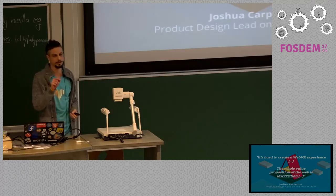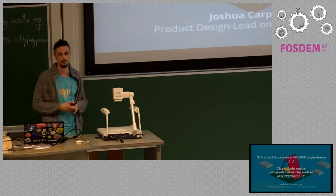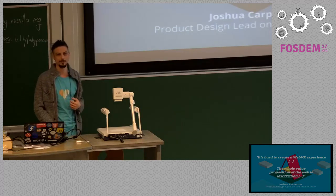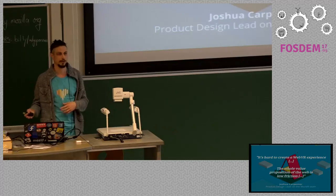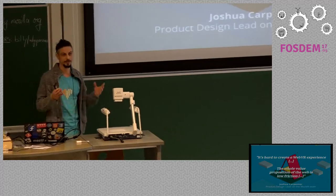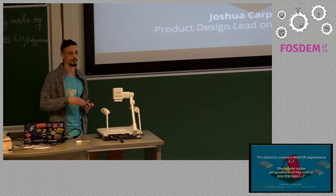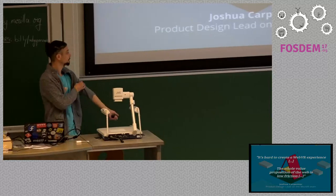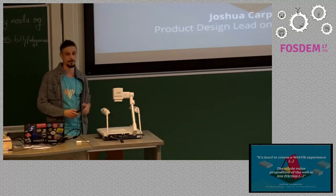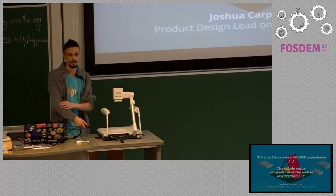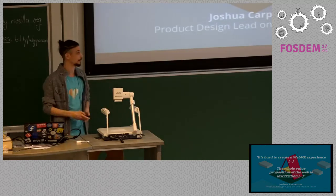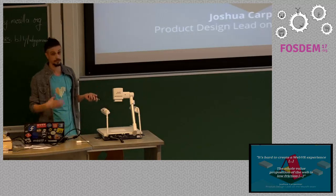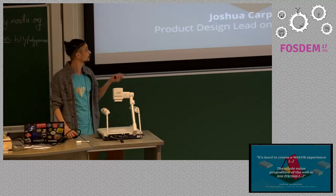I take this quote as the starting of my talk, because I think the situation where A-Frame was created was like this: it's hard to create the same quality virtual reality experience online and on the web, mostly because the low value proposition of the web is to be low friction. You click on a link, you get an output, and you don't want to download other software to do it.